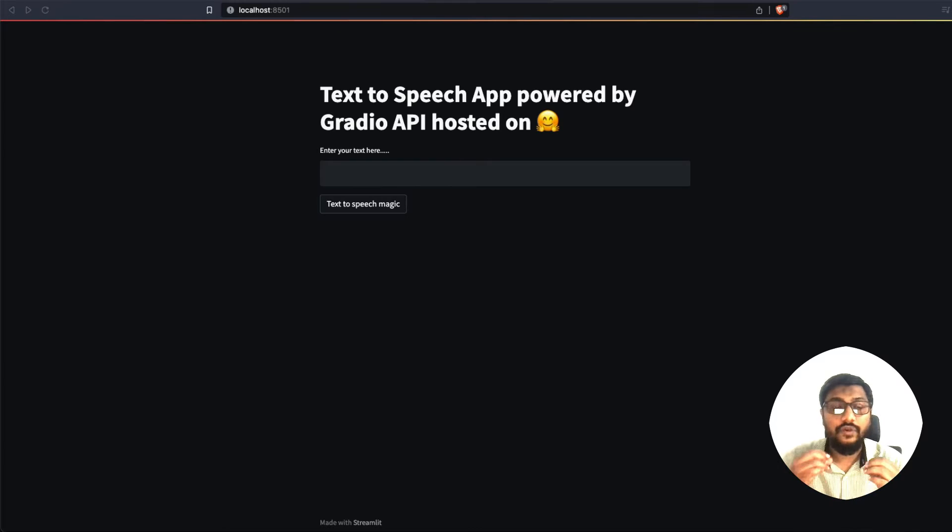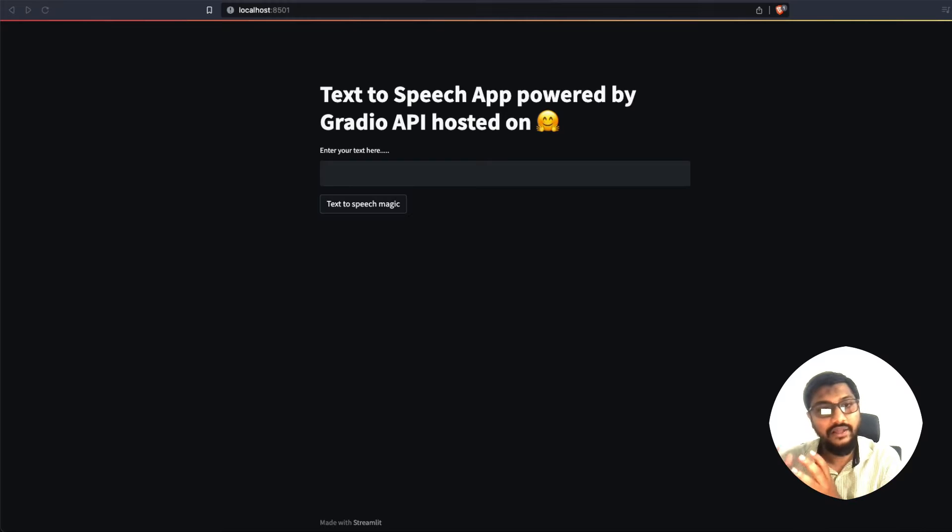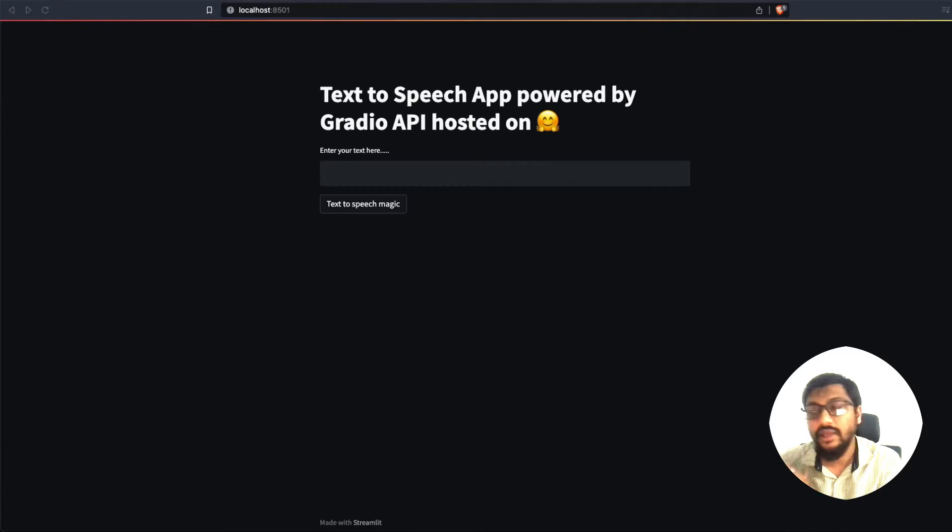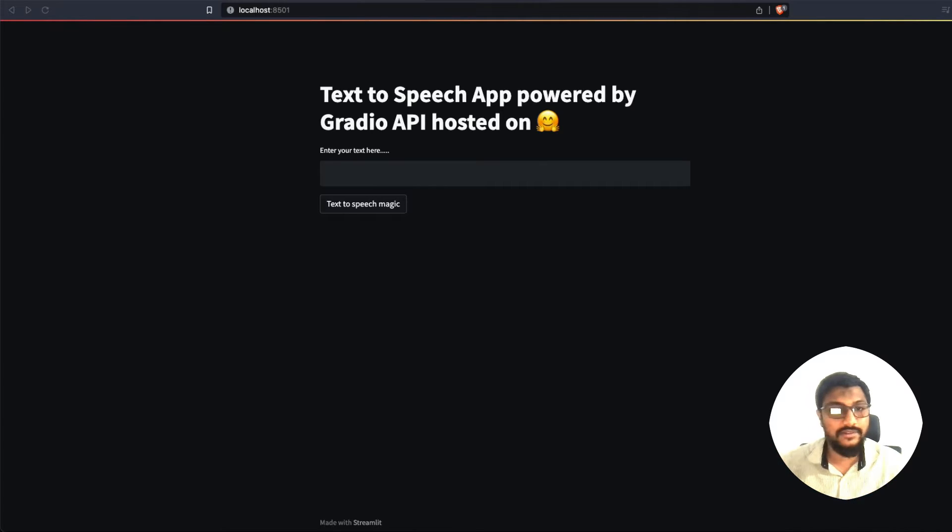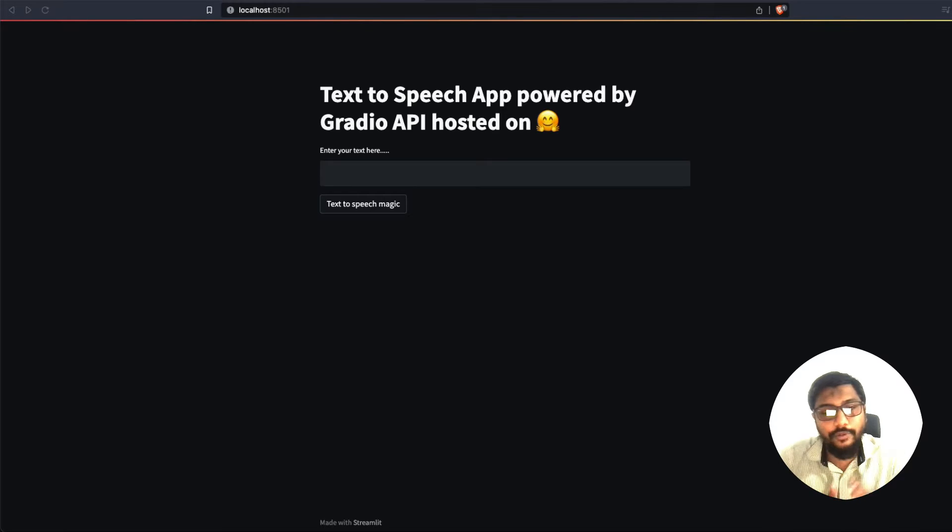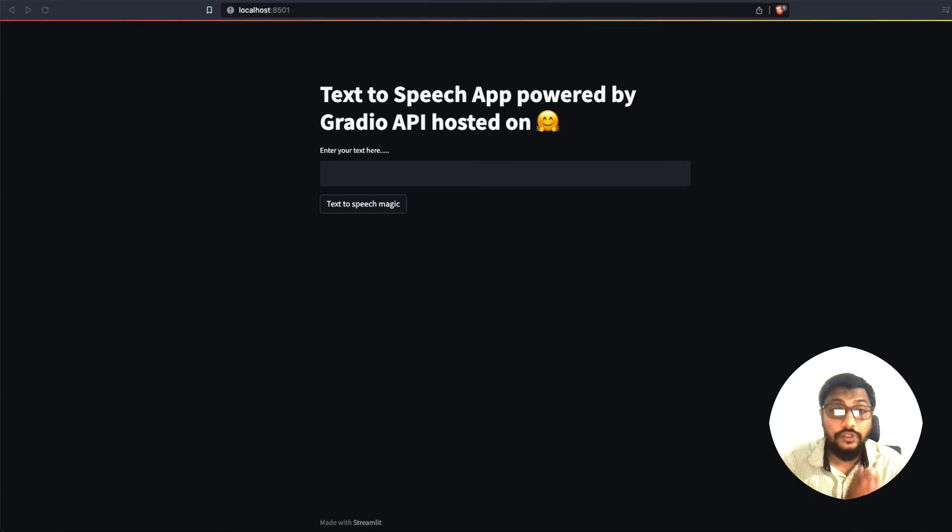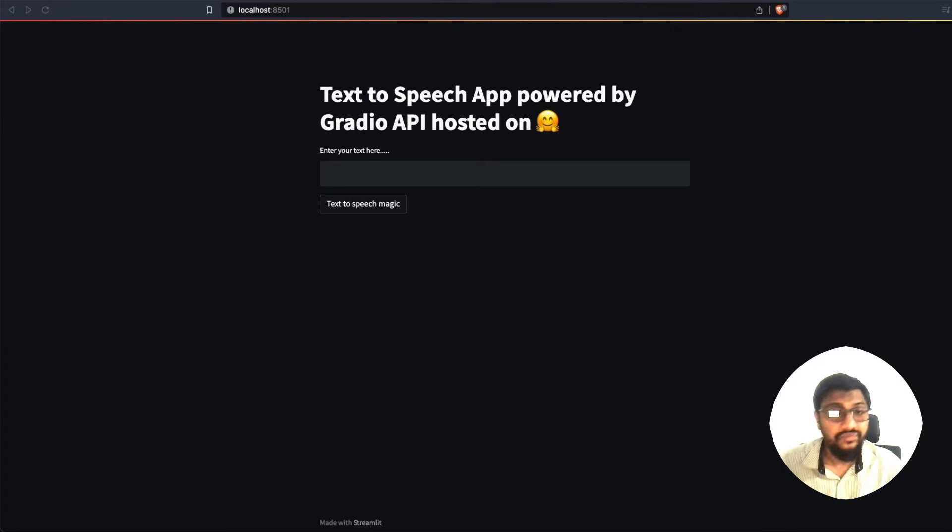But traditionally, if you wanted to use an API, you needed to host it on a server and then use something like FastAPI and then get the API. So this is what we have been doing all the while. But today, or probably yesterday night, Gradio announced a new feature where you can use Gradio as an API.